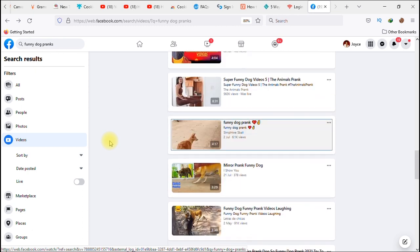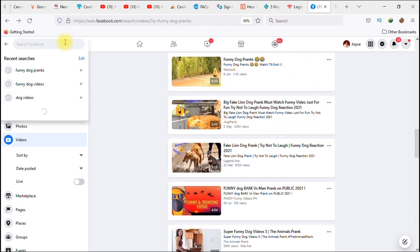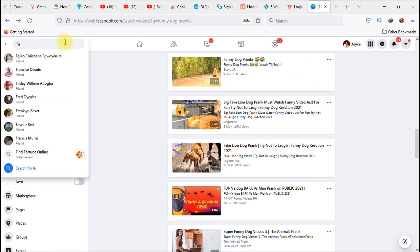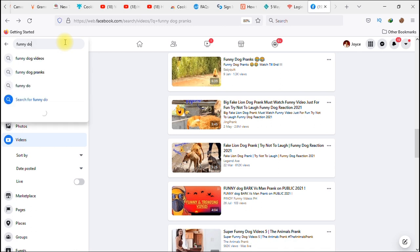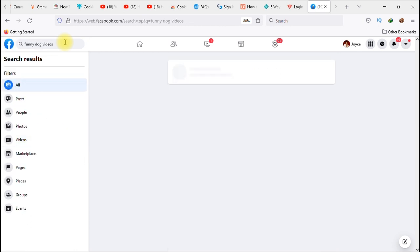Let's refine our search by typing 'funny dog videos' and see what that brings us.